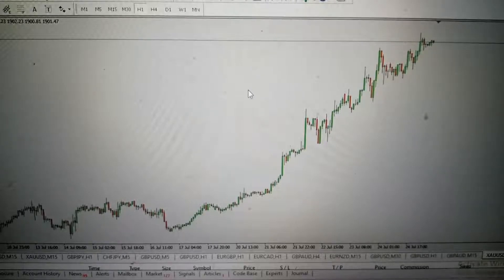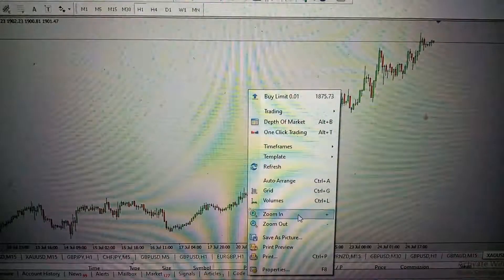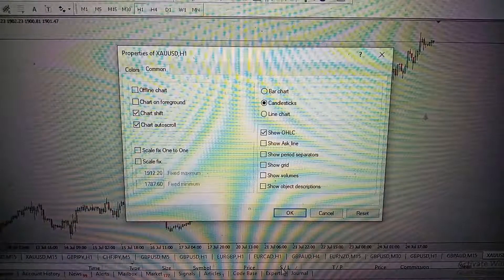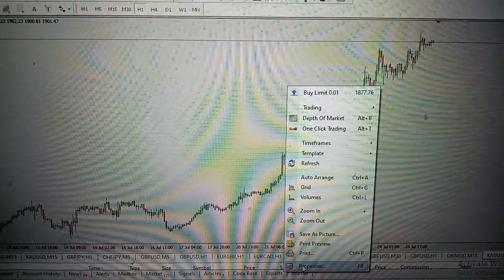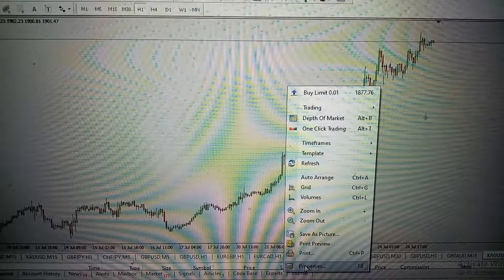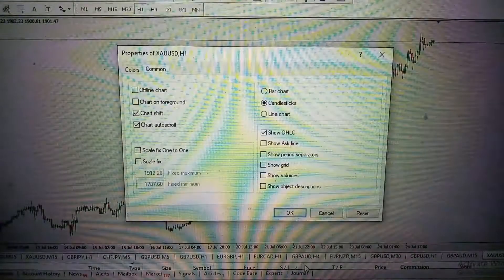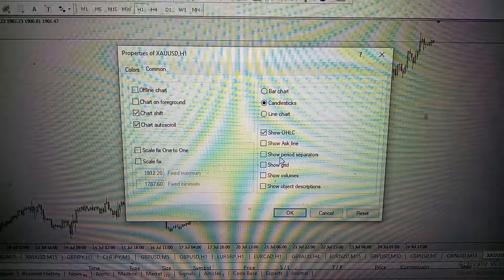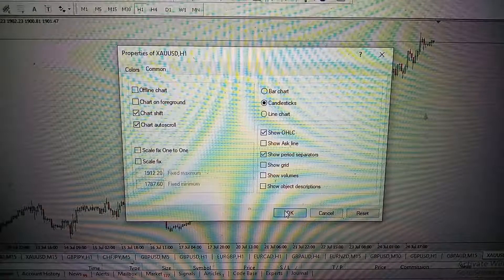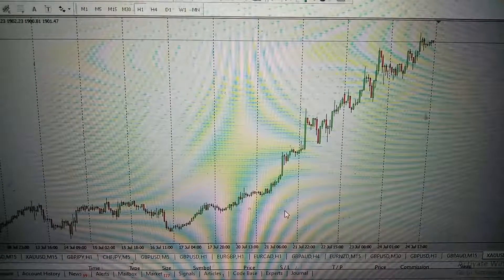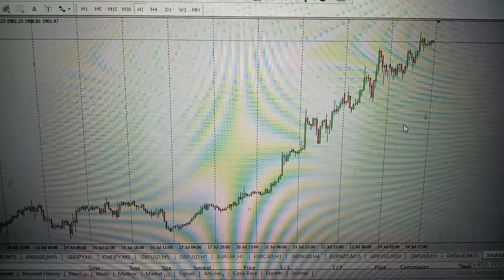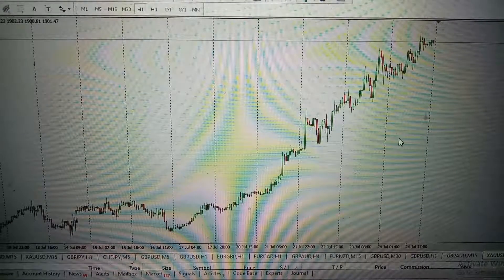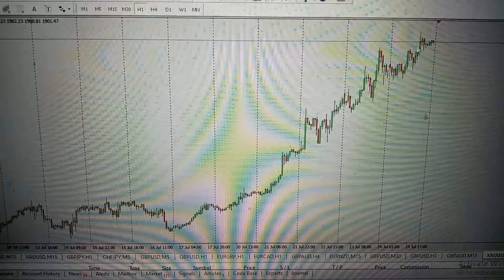The first thing I'll do is to bring up the period separator. Right-click on your chart with the right mouse button, click on Properties, and then click on Show Period Separators. That's done. The next thing I'll do is to map out or count the periods.